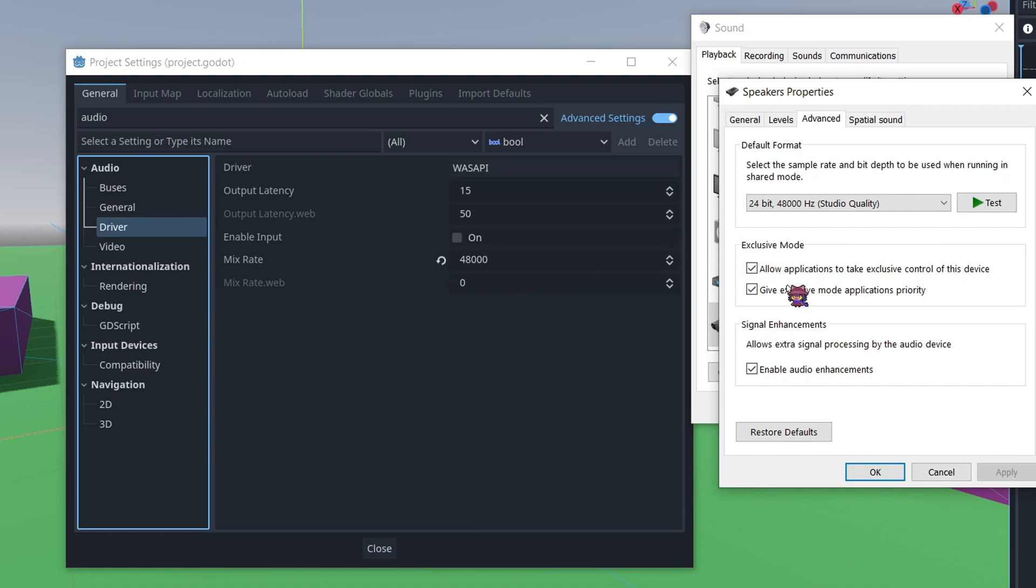If you uncheck this top one, it'll also uncheck the bottom one. So I'd recommend first trying to uncheck the bottom one, see if anything changes, and if not, then try unchecking the top one as well and see if anything changes.